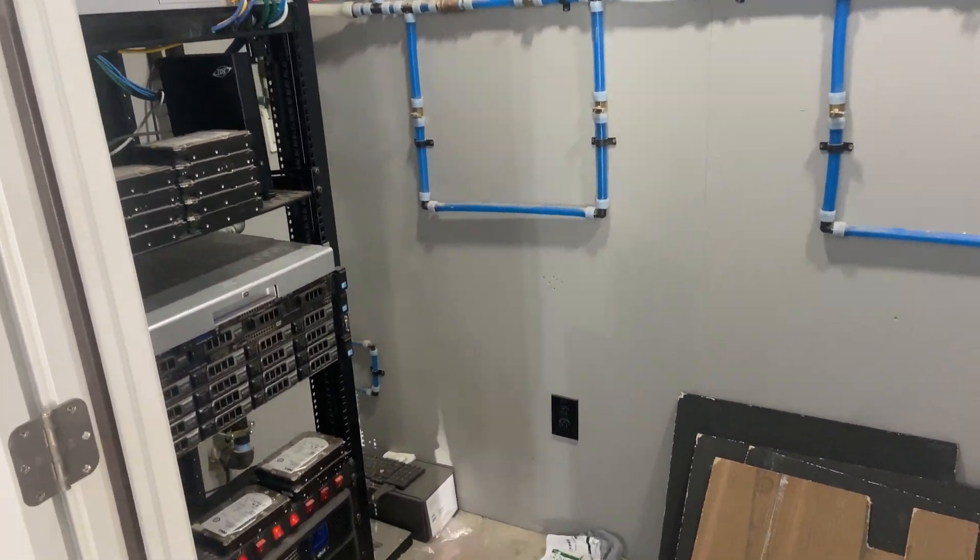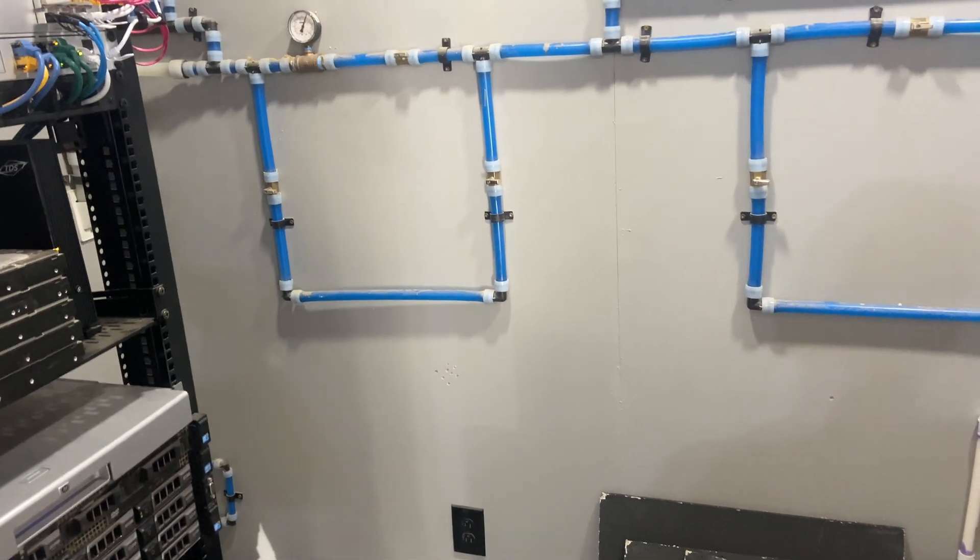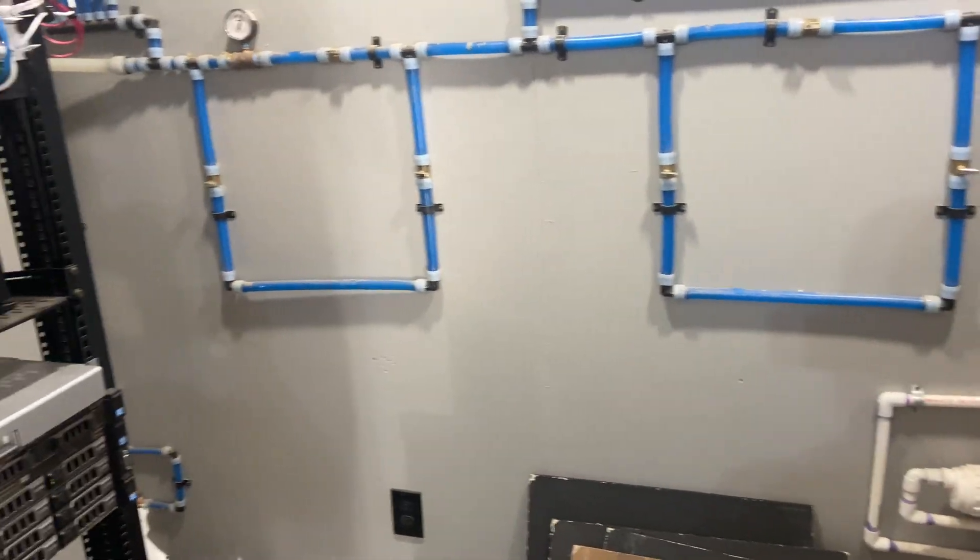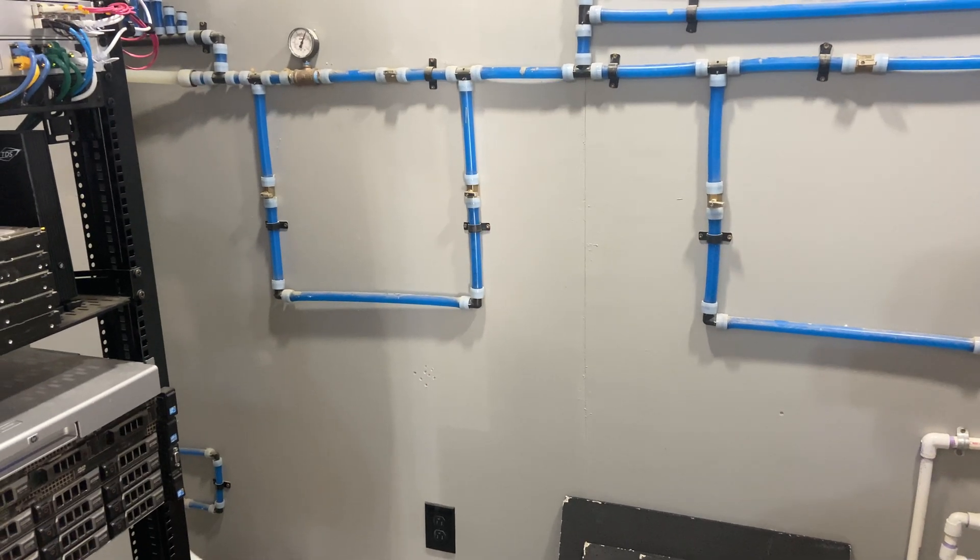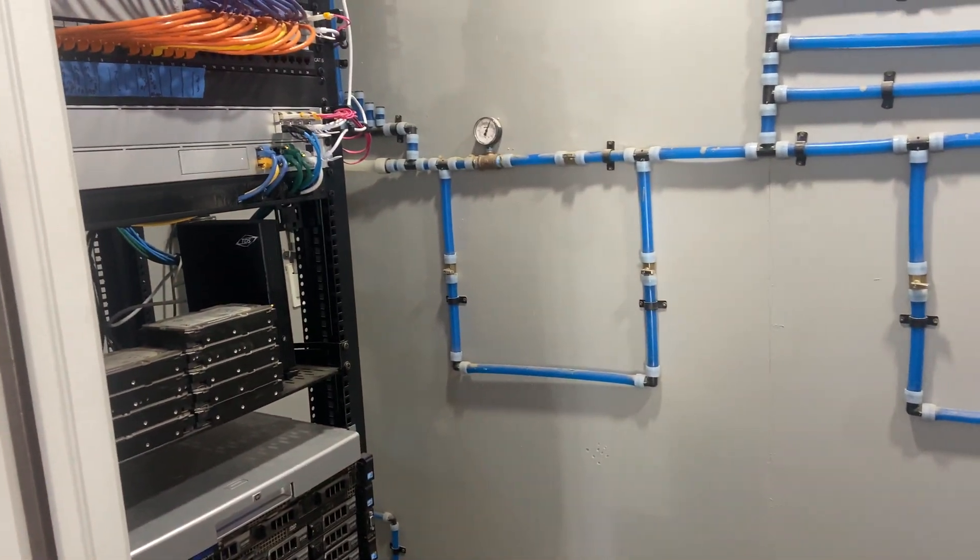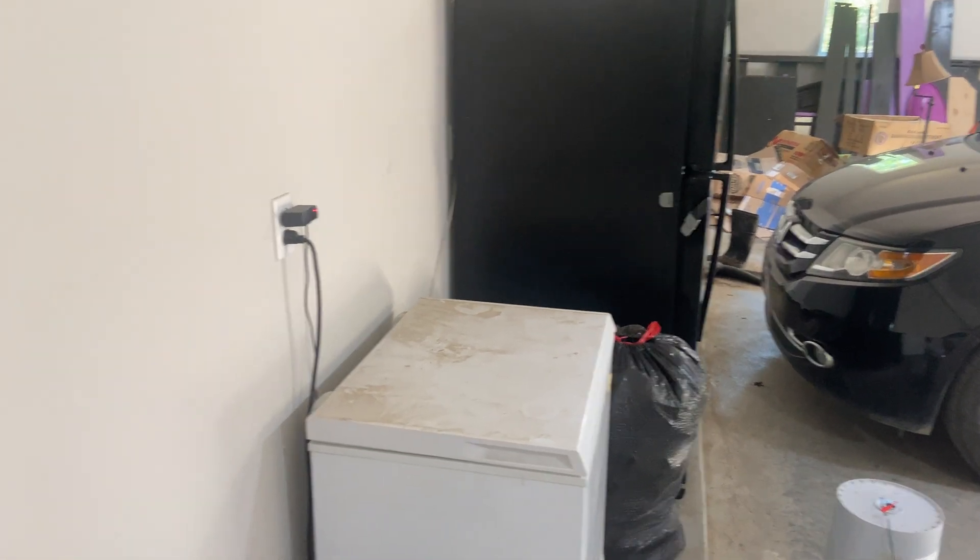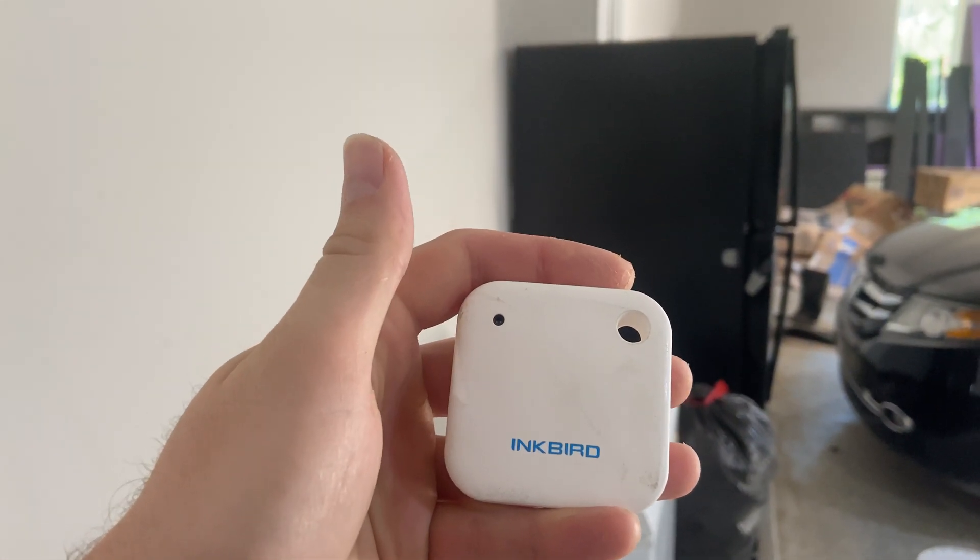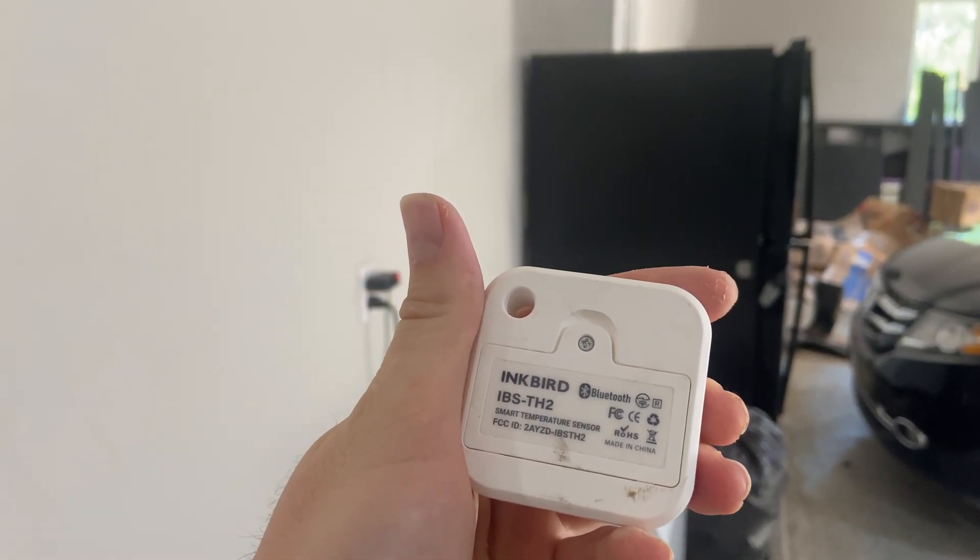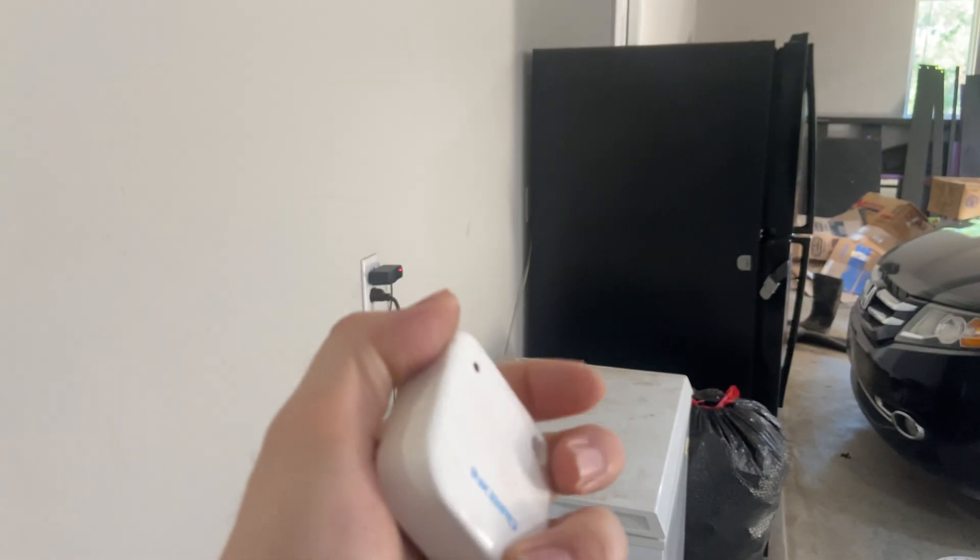Hey viewers, welcome back to the channel. Today is a follow-up video on the garage freezer temperature monitoring system that I started. If you remember, I'm monitoring my garage freezers using a couple of these Inkbird IBS-TH2 Bluetooth Low Energy sensors.